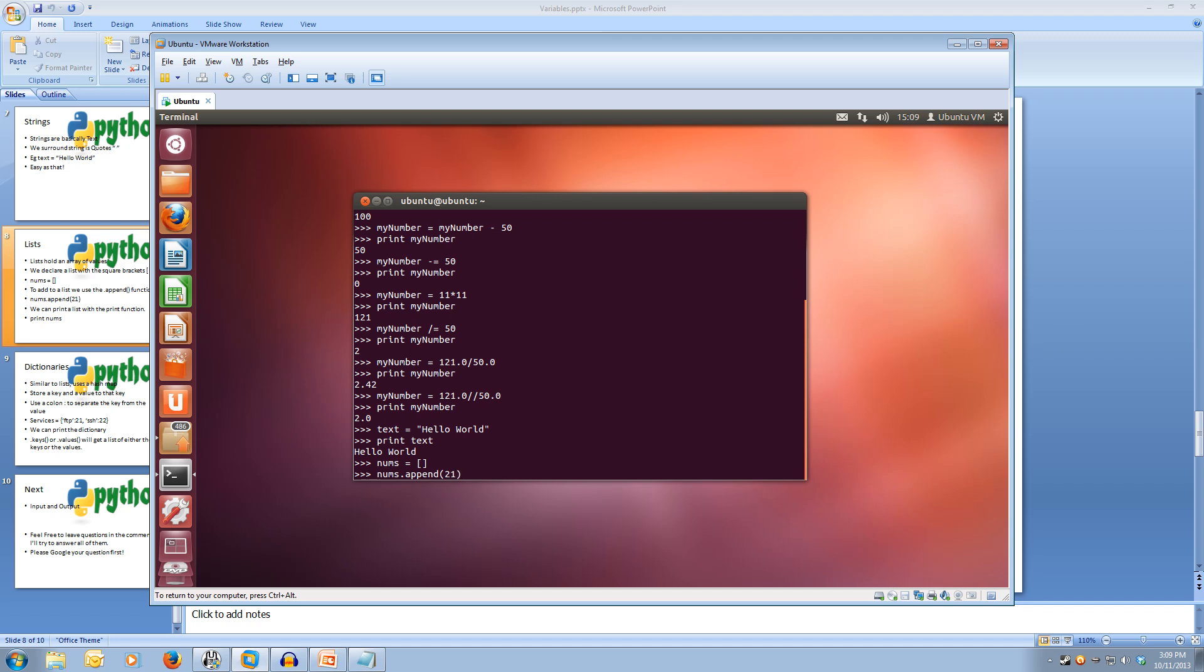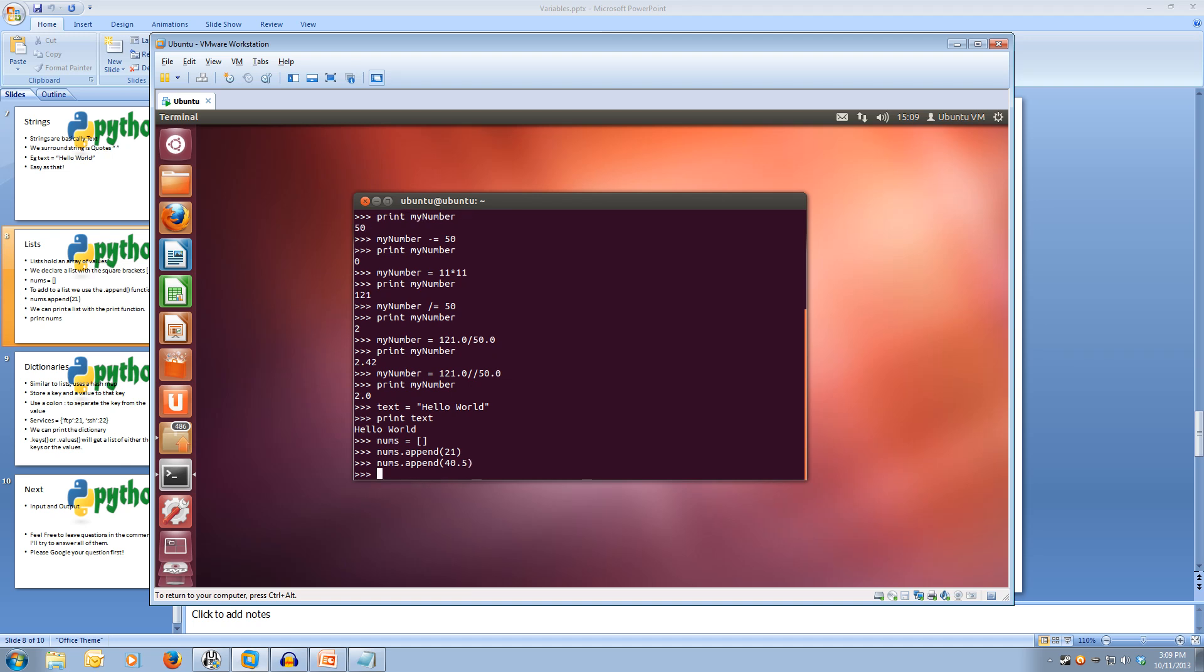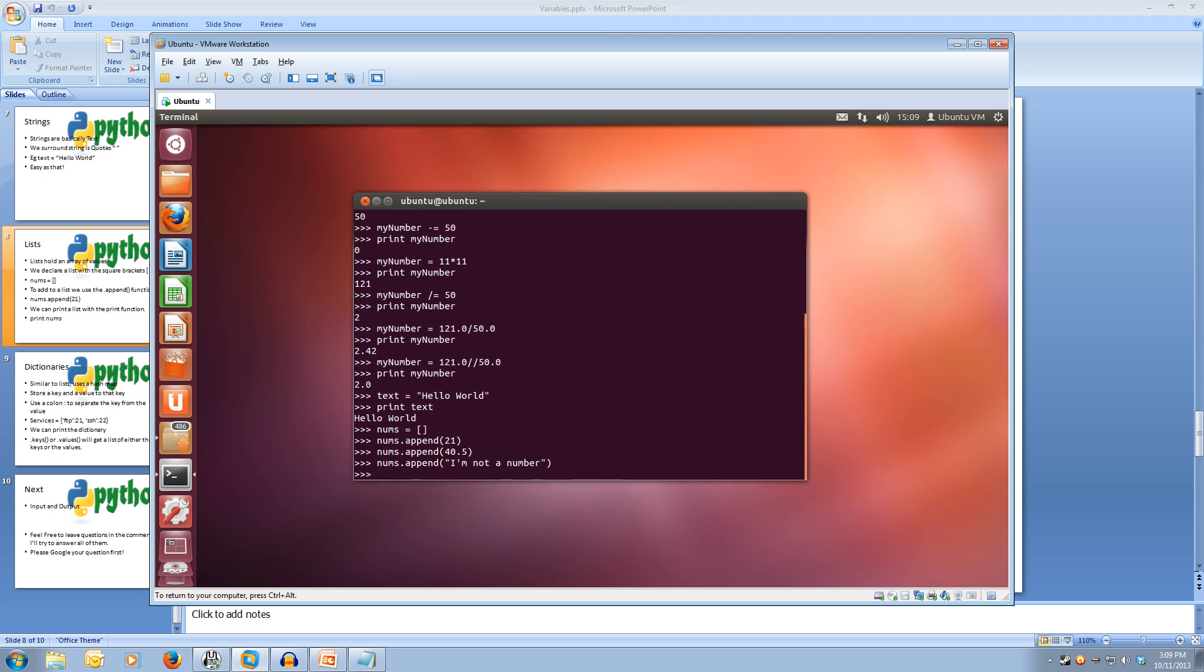And then let's add some more. So let's go nums.append 40.5, nums.append I'm not a number. So there we go. We've added three different types of variables into our variable of lists.